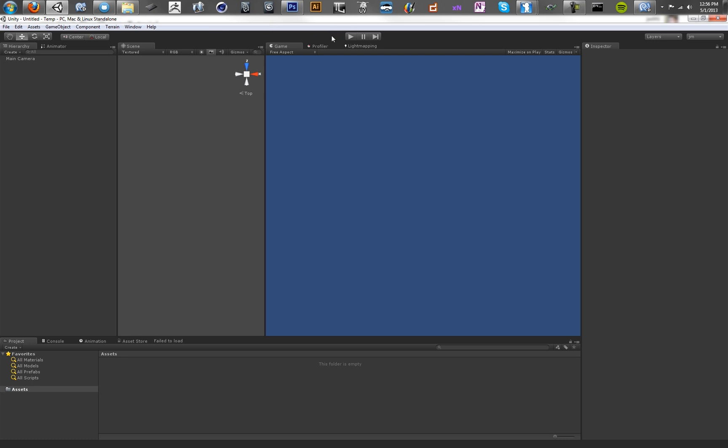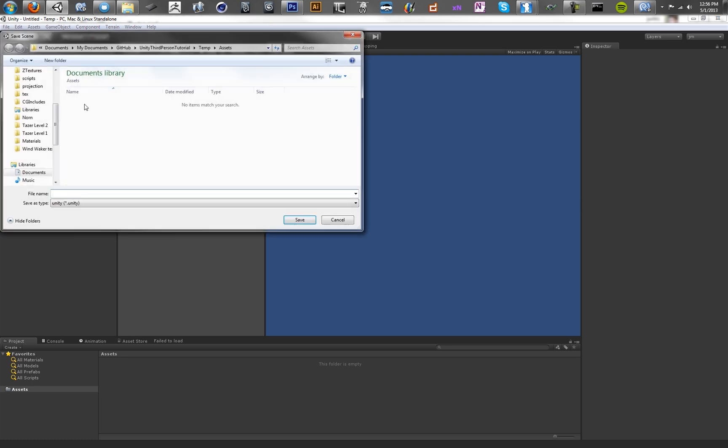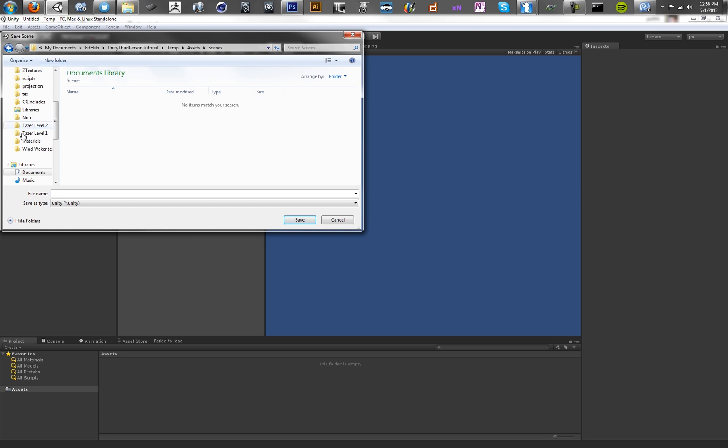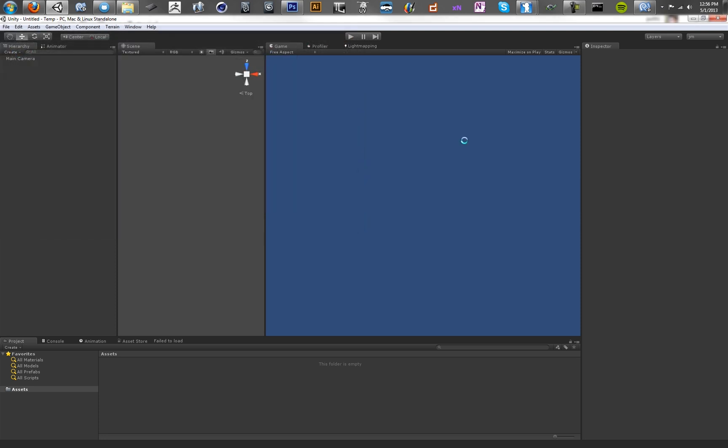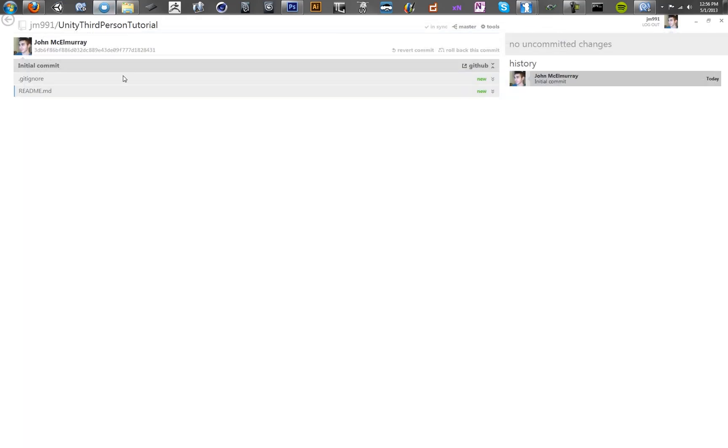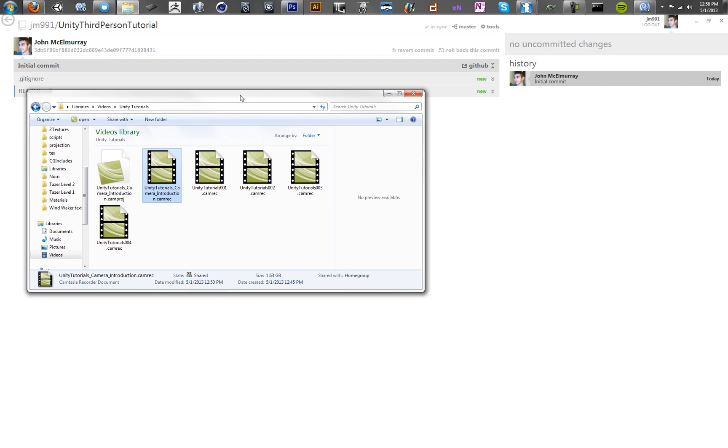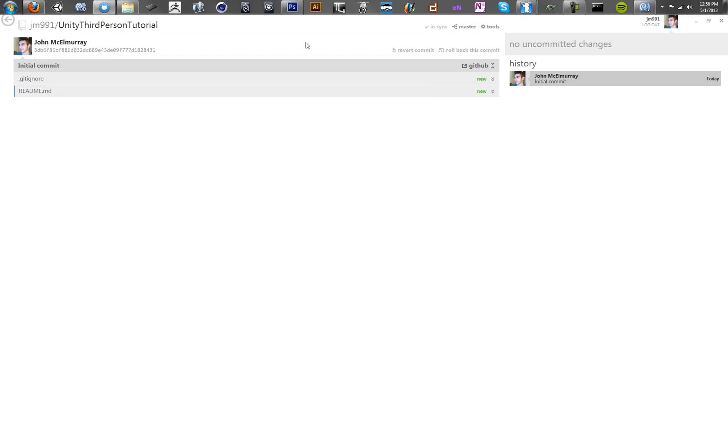Let's go ahead and just save our scene in a new folder. So we'll just call this scenes. And we'll just call this locomotion because we're going to be testing locomotion in this scene. Go ahead and save that. Now you want to close out of Unity. And you'll see in the GitHub app, hopefully these files will show up. If not, they'll show up in a second. Refresh real fast.